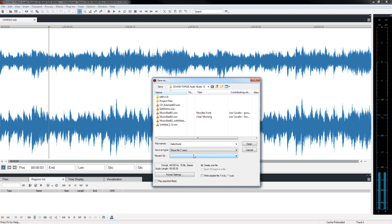If you have saved a file in another folder besides the default, you can quickly return by clicking the Recent Directory drop-down arrow and selecting that folder.